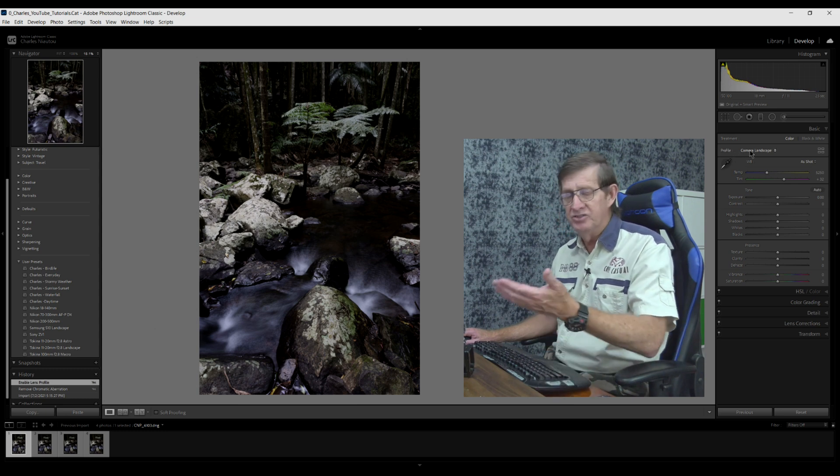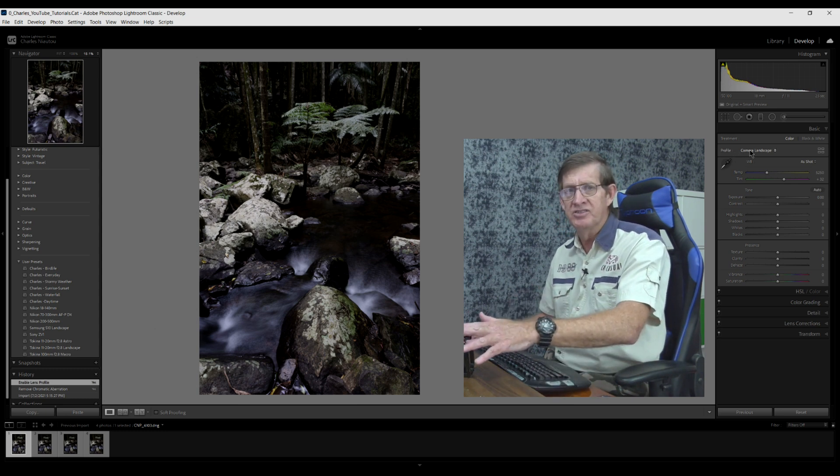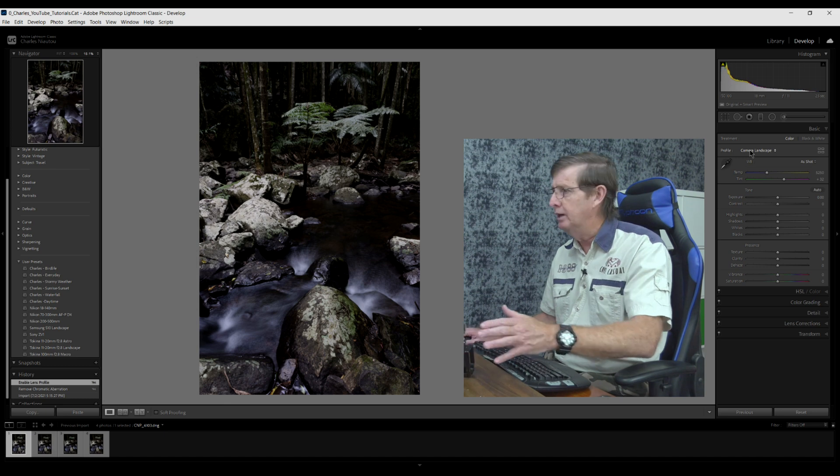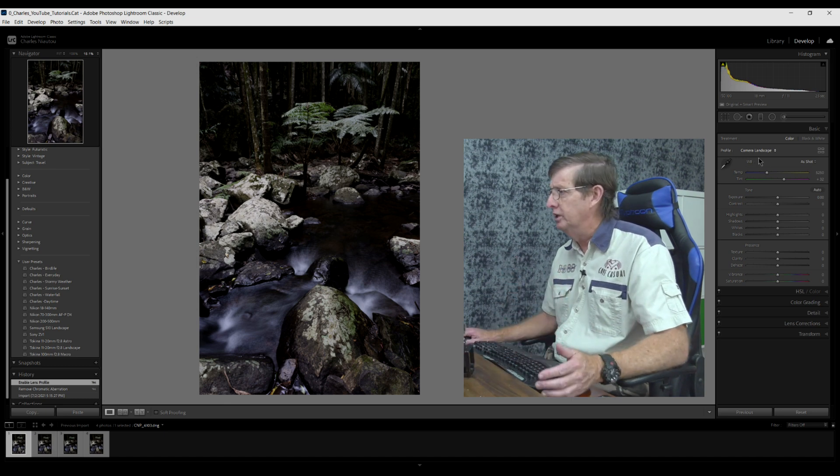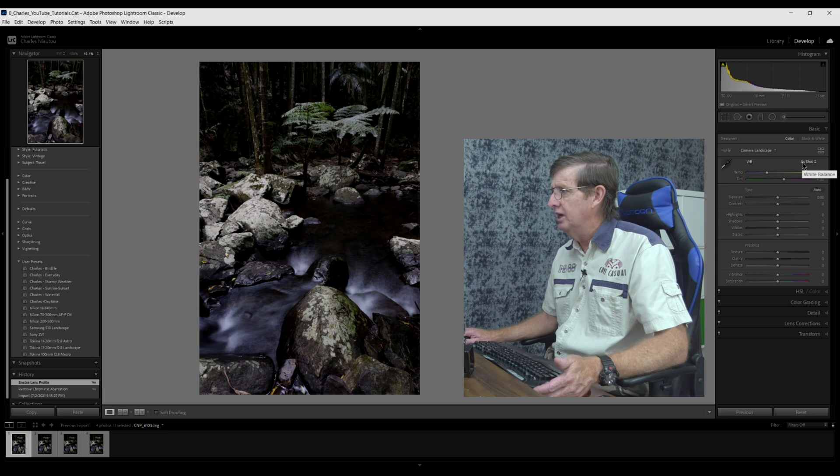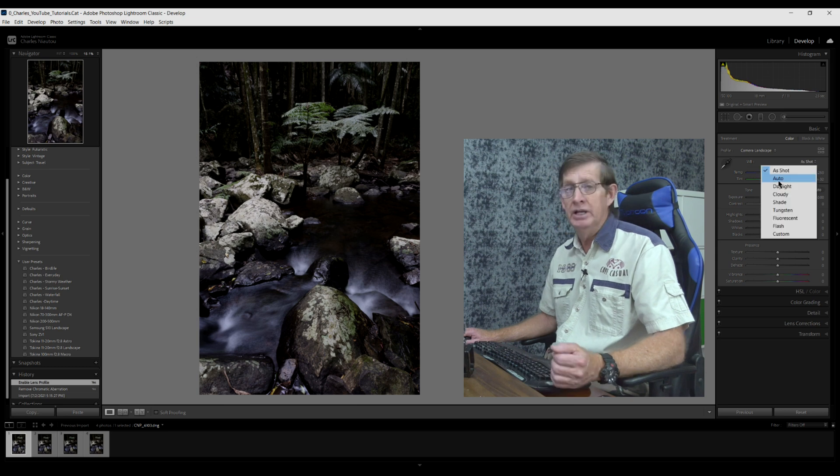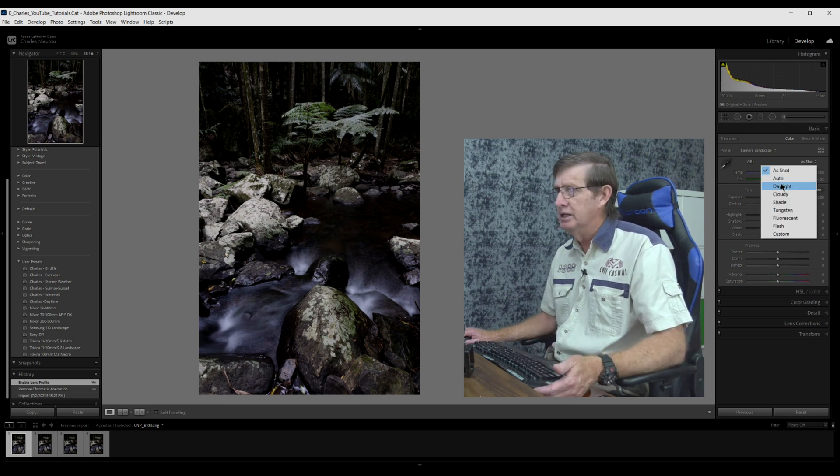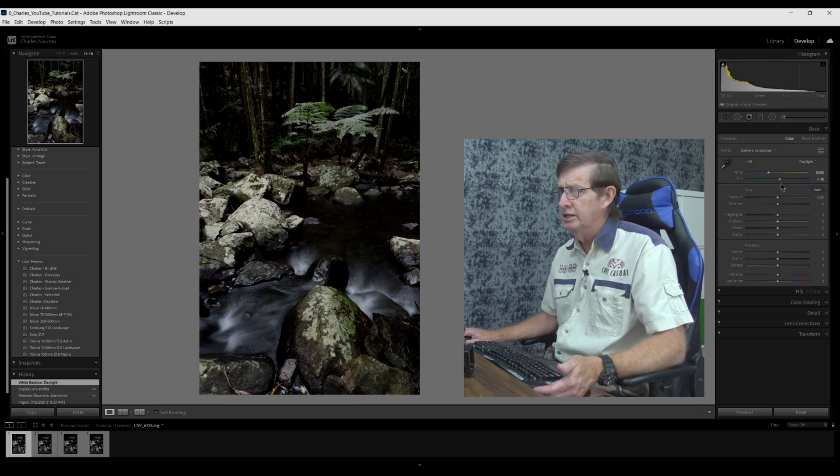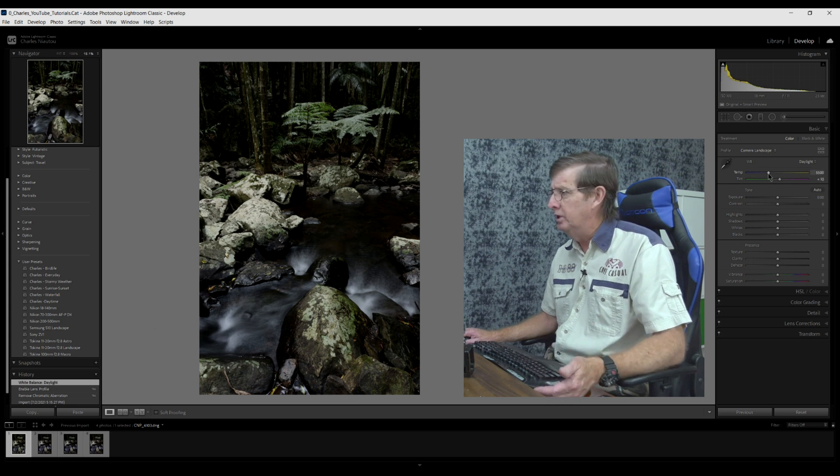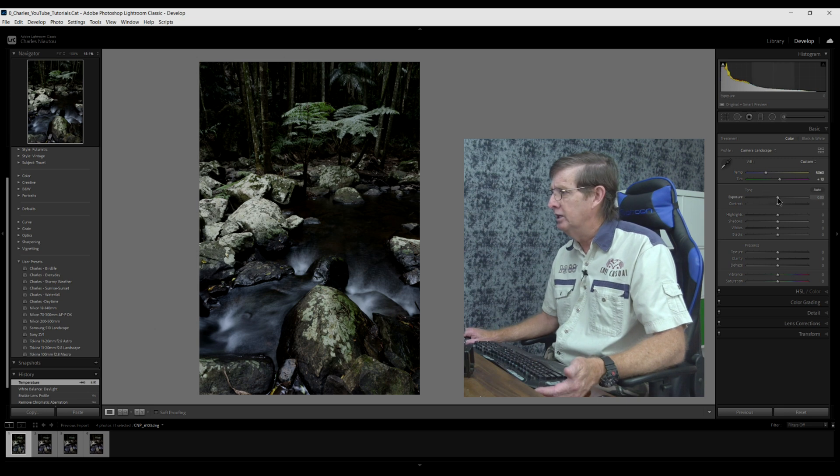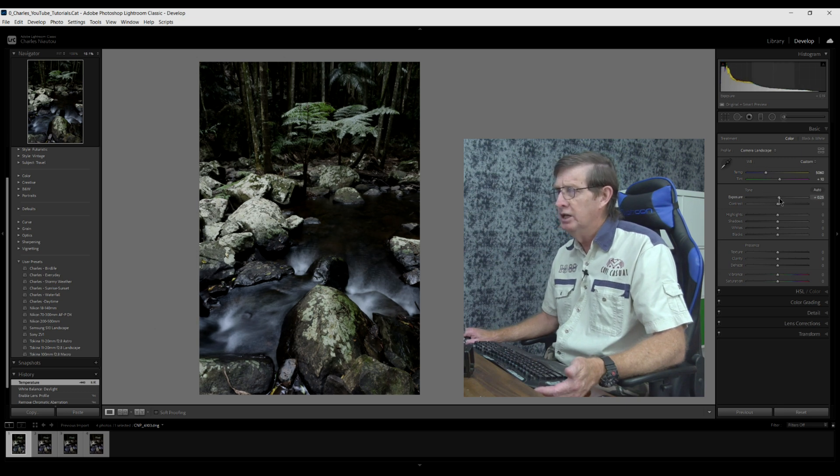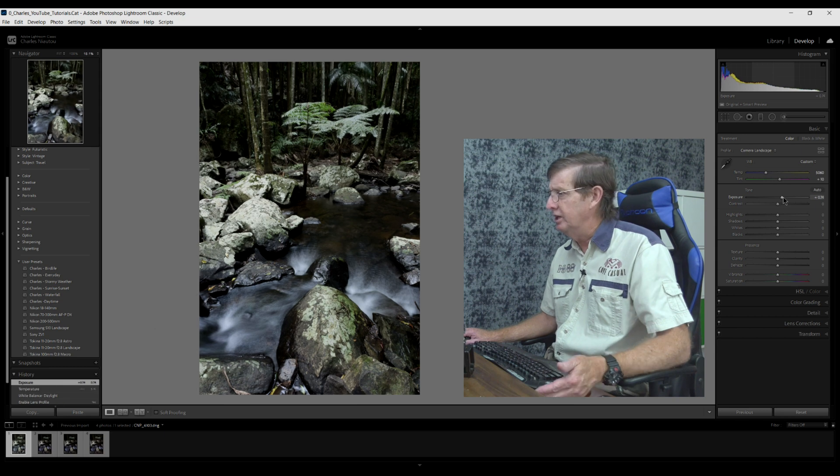The white balance here shows as shot, it was set to auto. I can click on daylight if I want but I don't want it this warm. I'll just cool it down a little bit, that's it. Now I'll increase the exposure slightly because it was slightly underexposed, so we just increase the exposure a little bit.